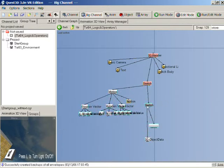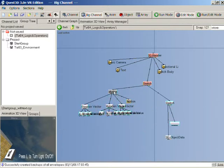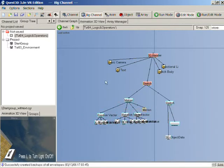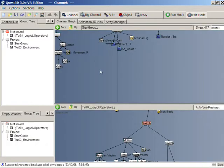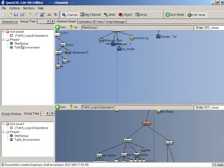The next thing to do with the switch is to get the value from the environment channel group, which tells us whether the light is on or off. We want that value to be accessible so that we can use it to change the rotation of our light switch. If we go back to the dual view, we can get the environment group in here.